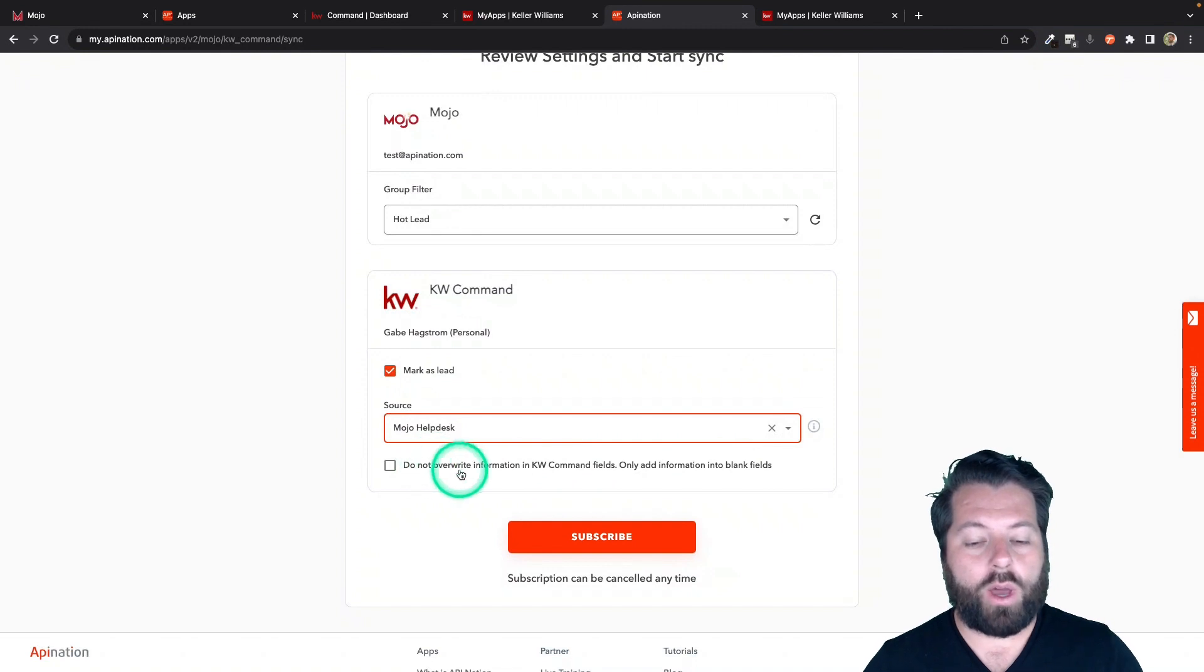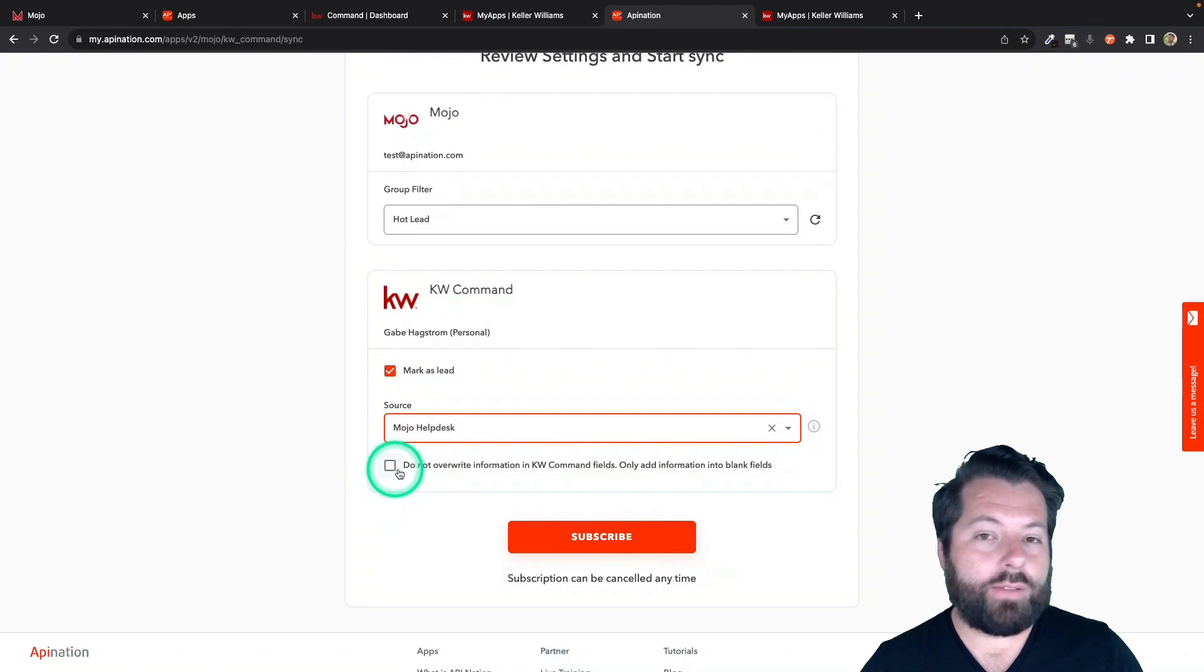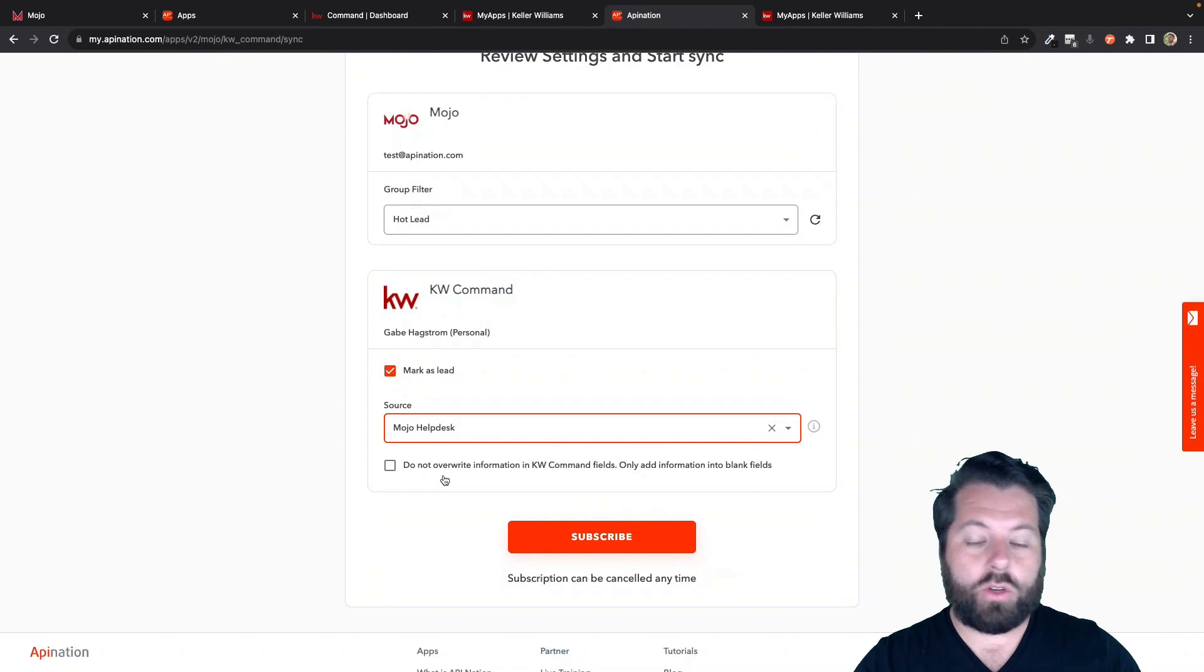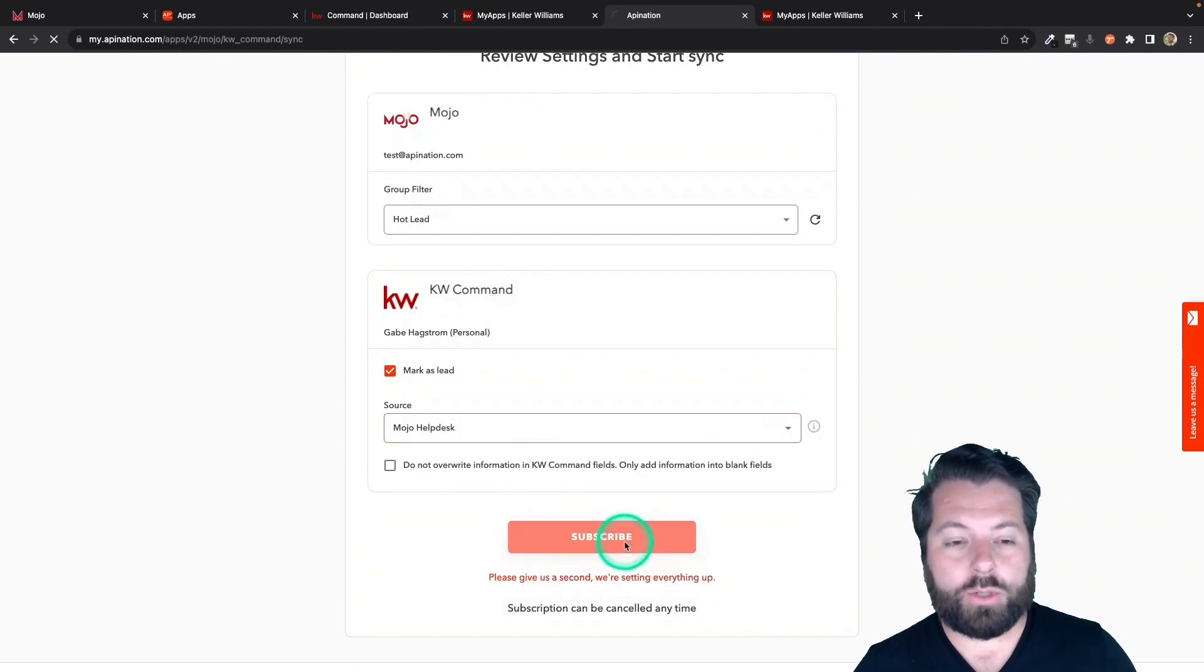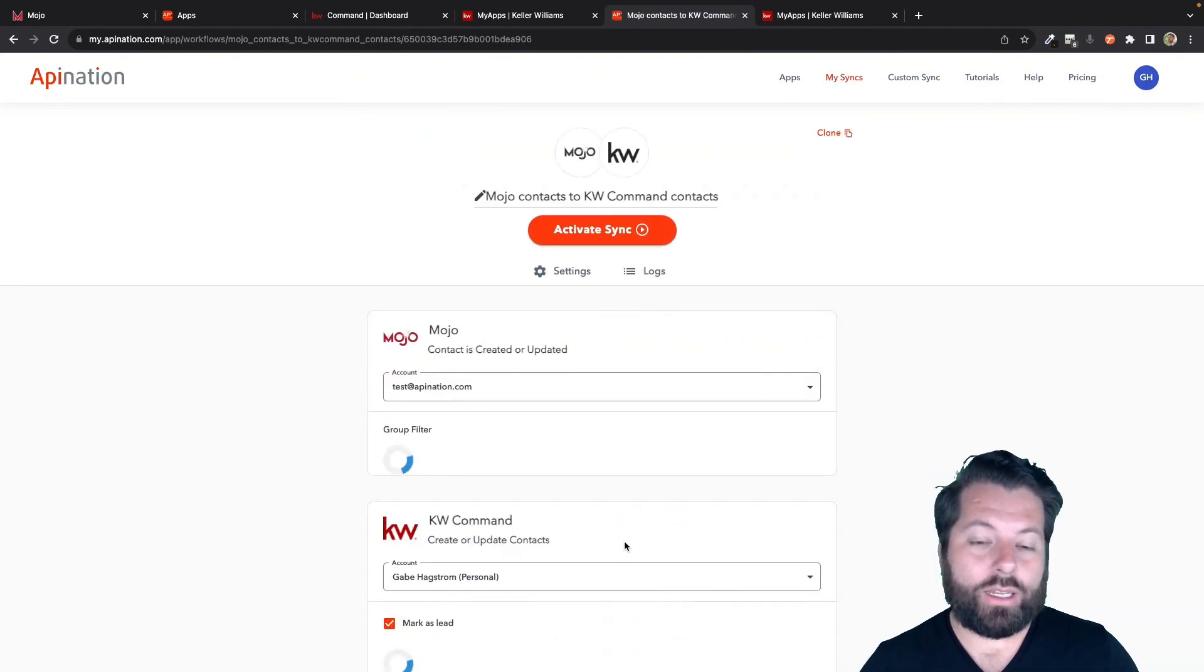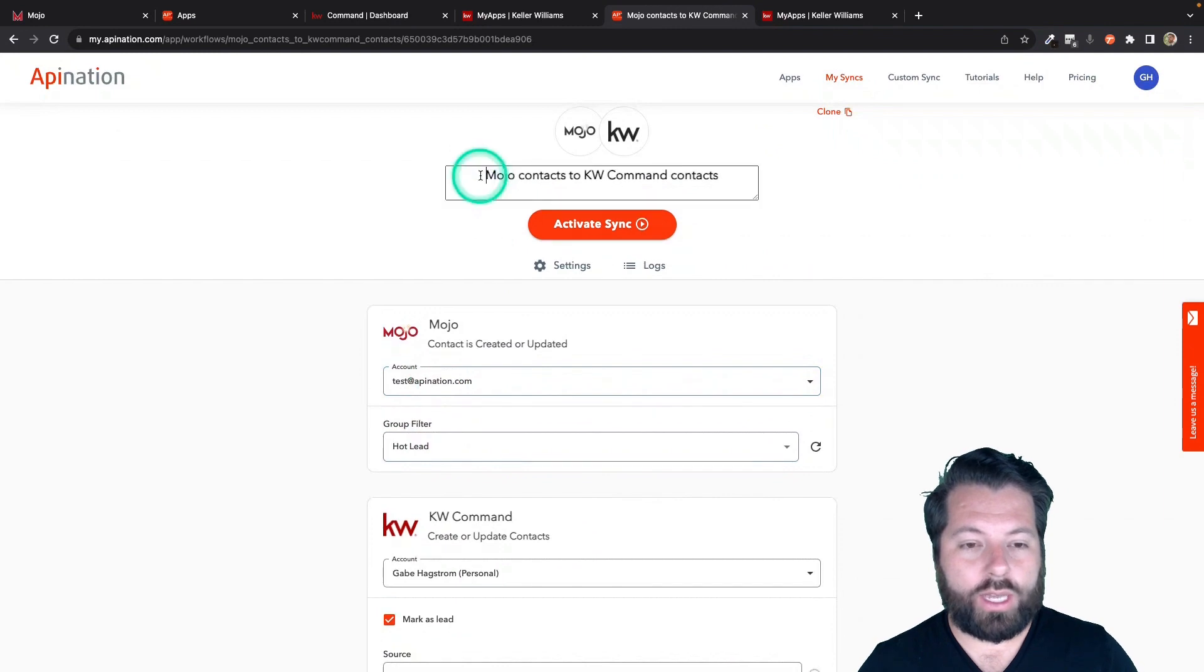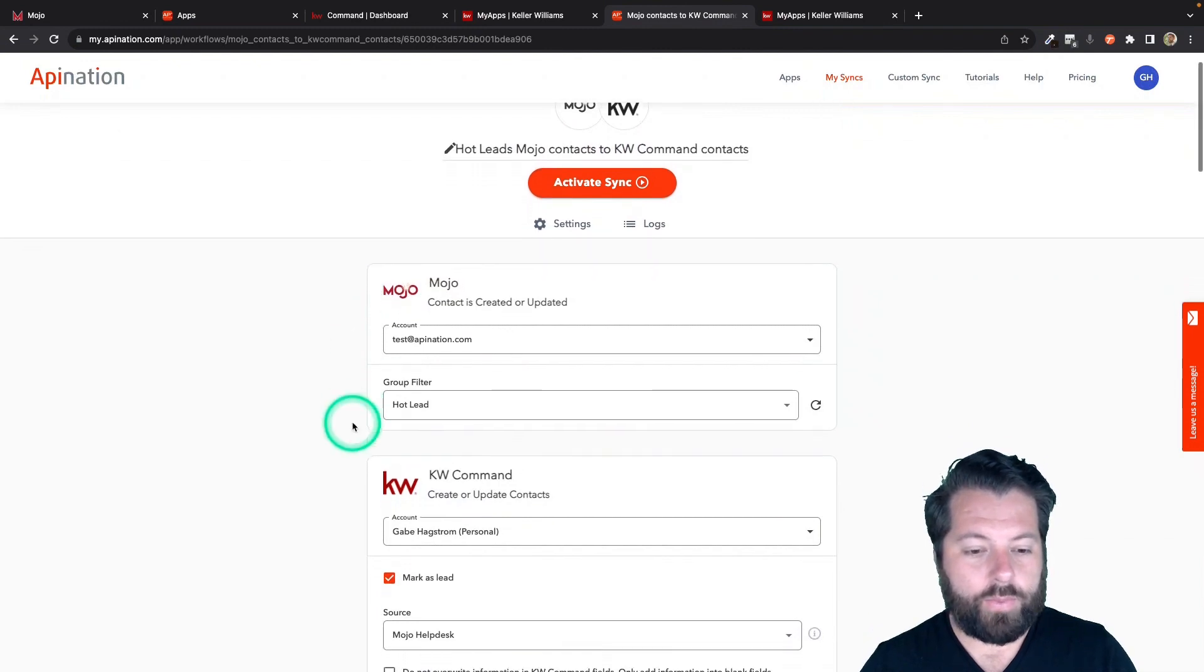Finally, it's going to ask me if I want to overwrite the information in KW Command with the stuff coming over from Mojo. I'm going to leave this box unchecked because I want to make some notes in Mojo and I want those notes to continue to overwrite the old notes in KW Command. So I'm going to hit subscribe. And that is going to create the sync. Here we go. So we're syncing hot leads. So I'm actually going to go up to the top and I'm going to call this my hot leads Mojo contacts to KW Command just so I can remember.